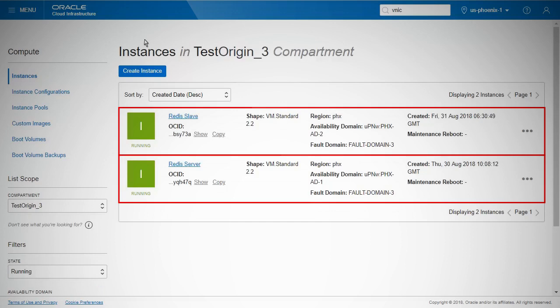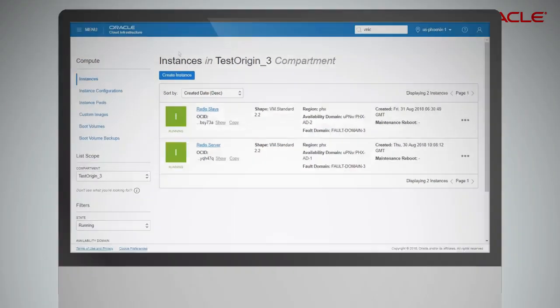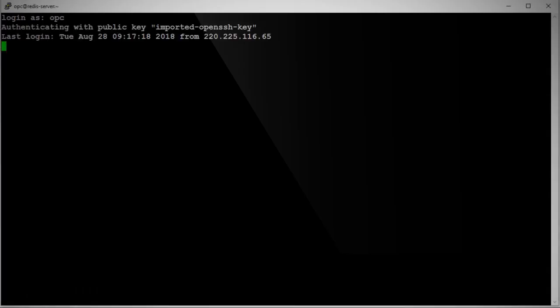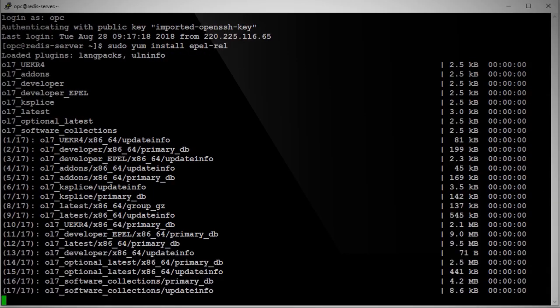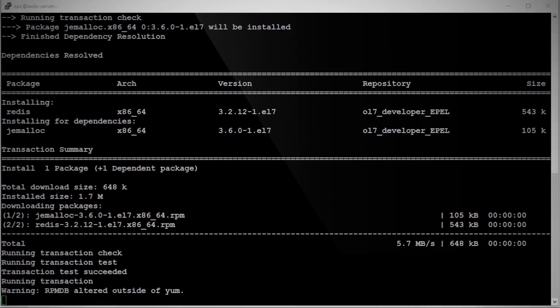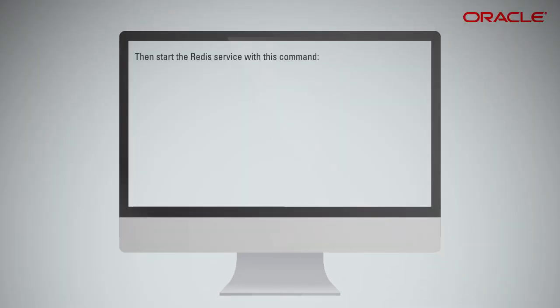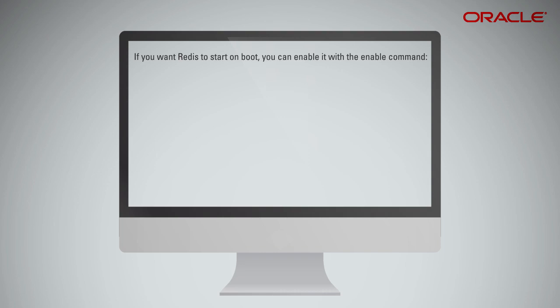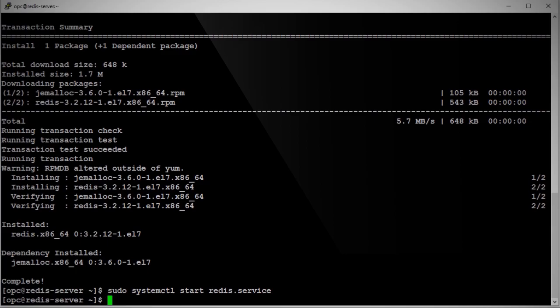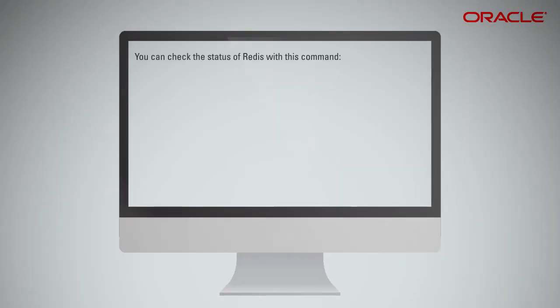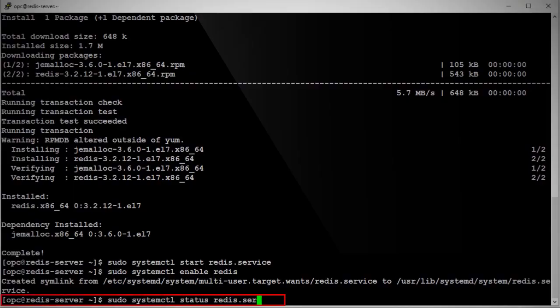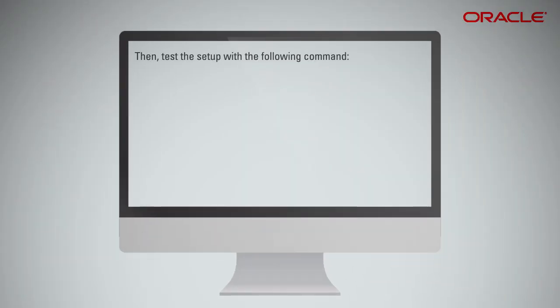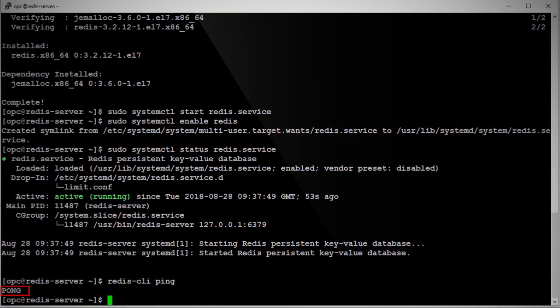Here you can see the master and slave instances ready for the Redis installation. Install Redis using the following command. Then, start the Redis service with this command. If you want Redis to start on boot, you can enable it with the Enable command. You can check the status of Redis with this command. And you will be able to view a similar screen as highlighted here. Then, test the setup with the following command. If pong is the response, it means that Redis is running on your server.